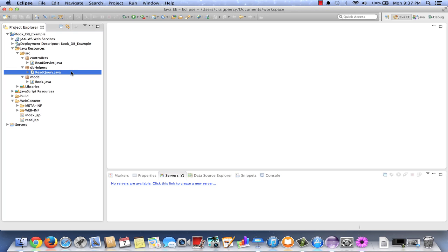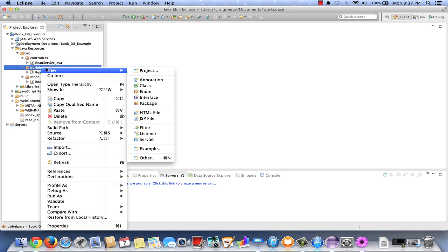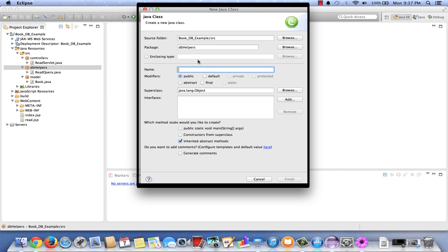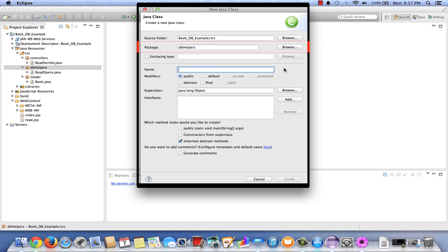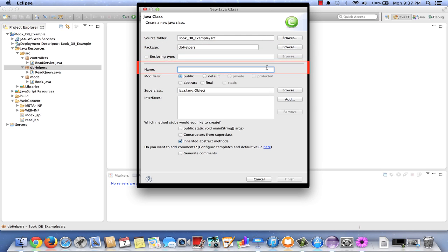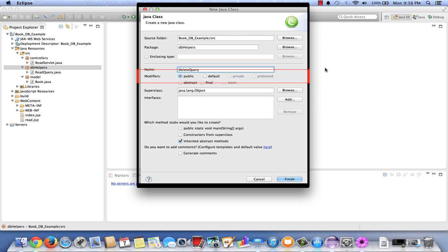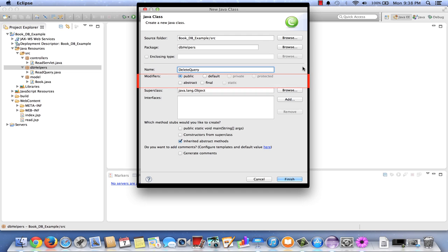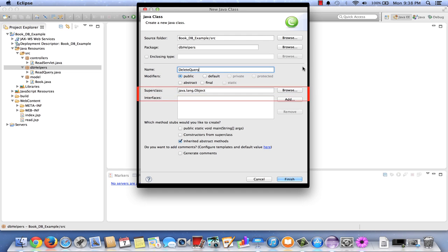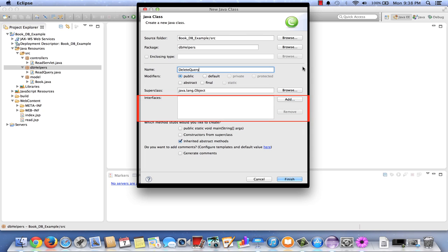So in our servlet, we're going to be getting the book ID. Let's begin by creating the delete query component first. Right click on db helpers, select new, and select class. Check that it's in the appropriate source folder and package. Both of those look good. Now for the name, we're calling this one delete query. We'll leave the modifiers as is. Public modifier for the class.